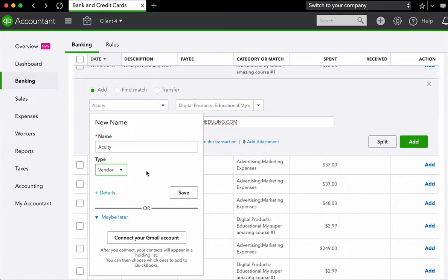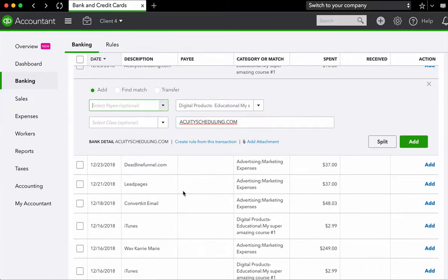Usually if it's an expense, it's going to be a vendor. And if it's a deposit is going to be a customer. So after we type in our name, we choose our type, we're just going to press save. And now QuickBooks knows that the payee is acuity.